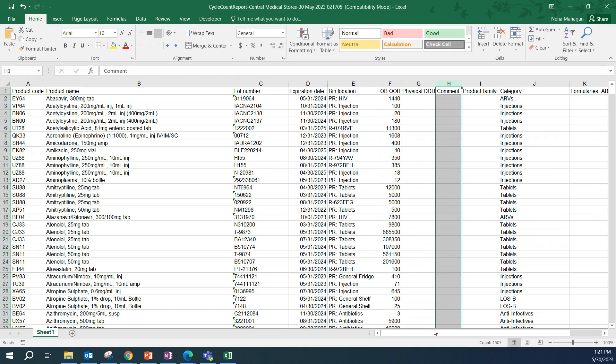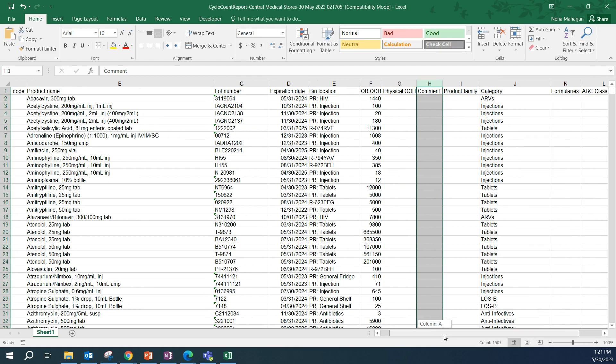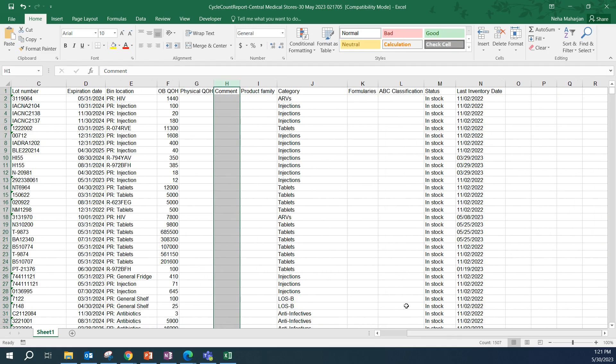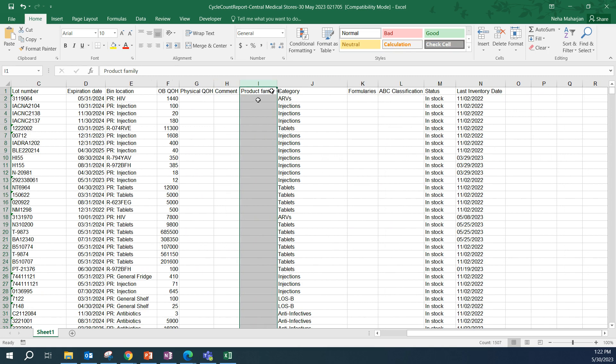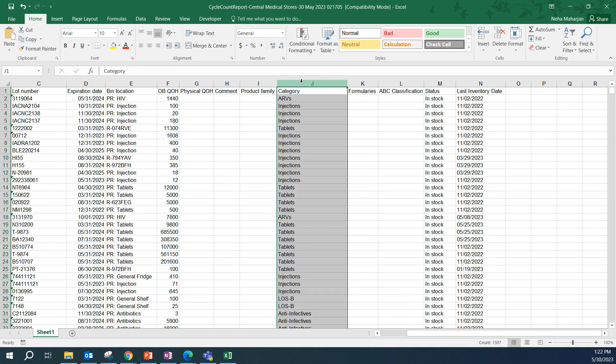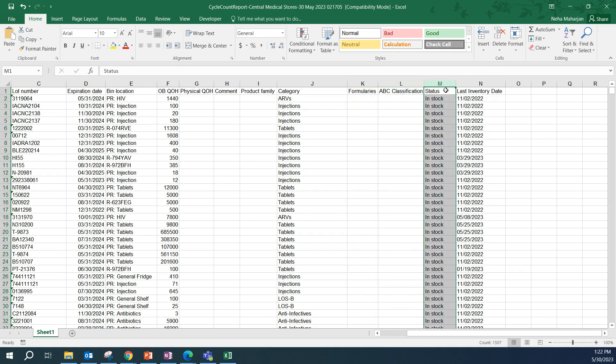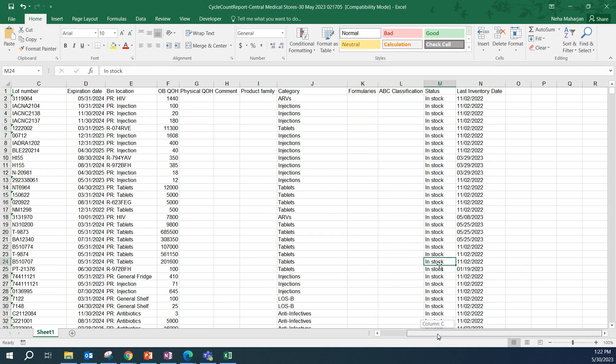We also have the comment column for us to add information. We have product family. Once you start adding product family and assigning products to the families, the product family name will appear here. We have a category column as well, formularies, ABC classification, which we do not currently use in Dominica, and the status and also the last inventory date.